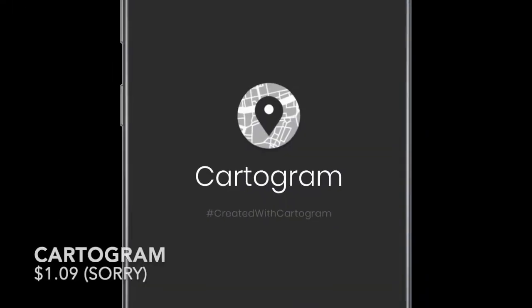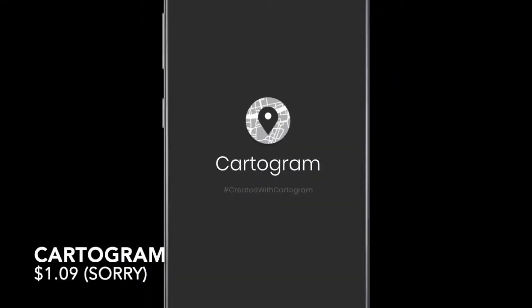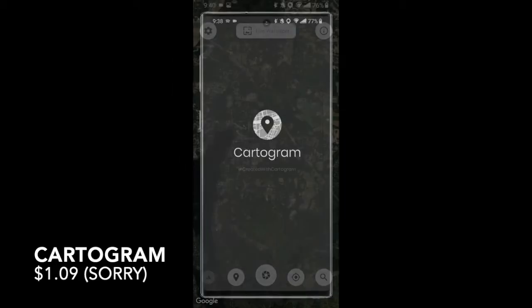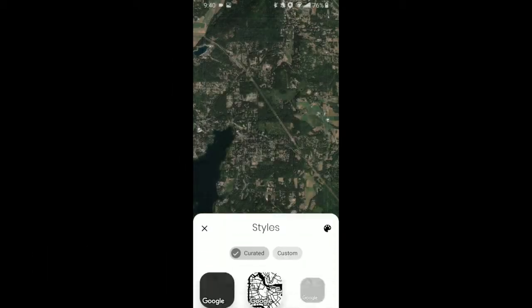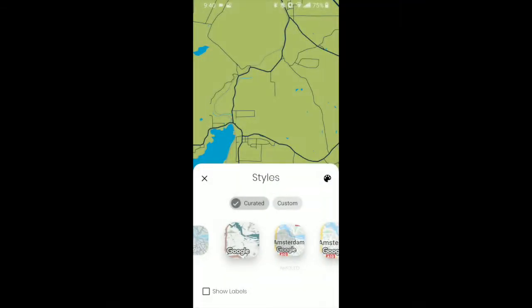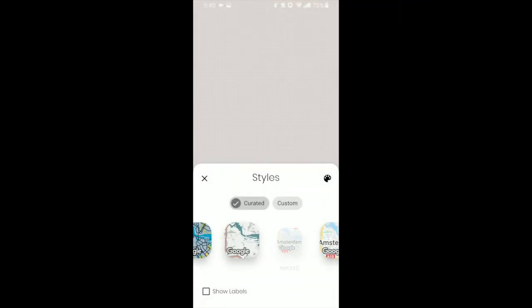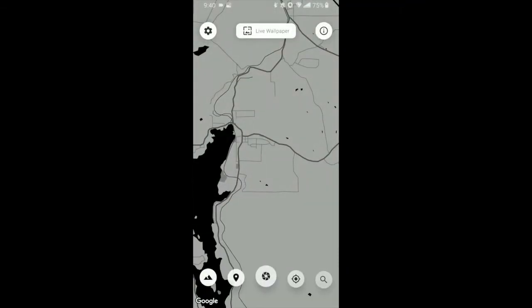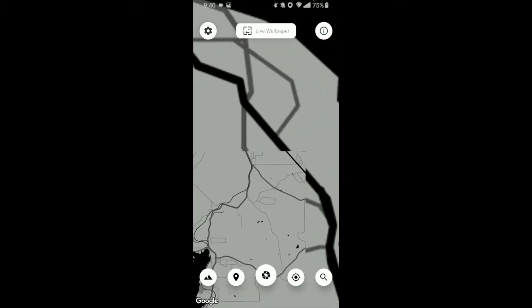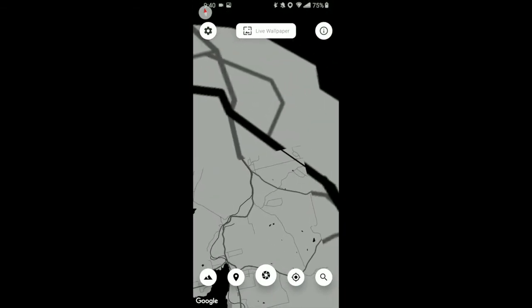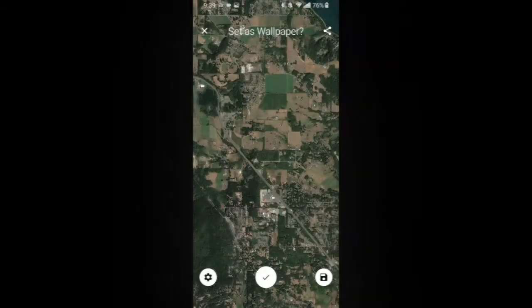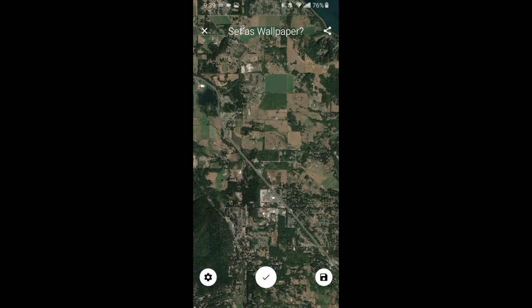On the subject of wallpapers, Cartogram is a free app that allows you to create wallpapers using maps. There are lots of map styles to choose from for a nice custom look, and once you choose a location and style you like, it is as easy as that to set your wallpaper. Cartogram is a really novel and interesting way to create wallpapers, so check it out.